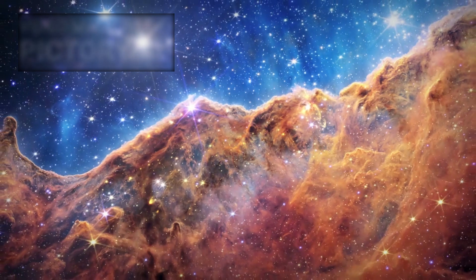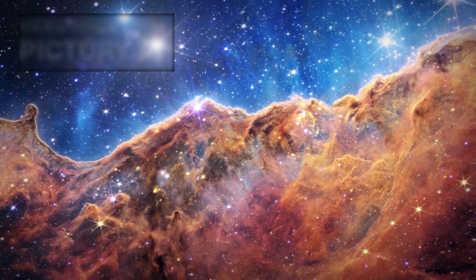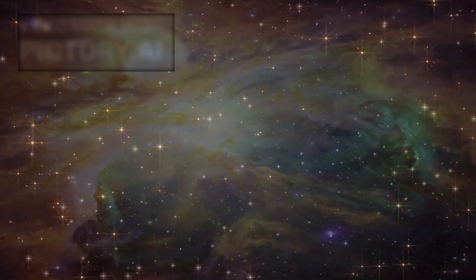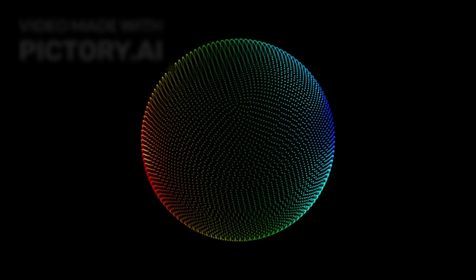What Webb has captured isn't just destruction. It's creation, the very process that forges the matter that forms planets, oceans, and people. We are witnessing the origin of life in reverse.